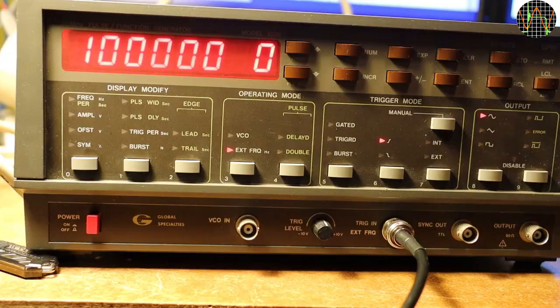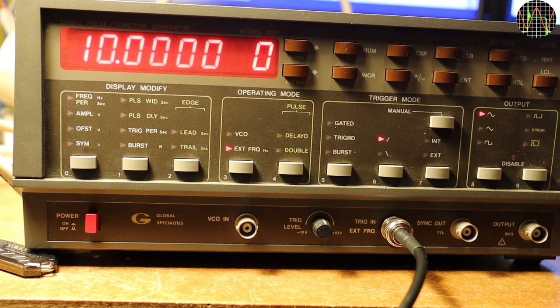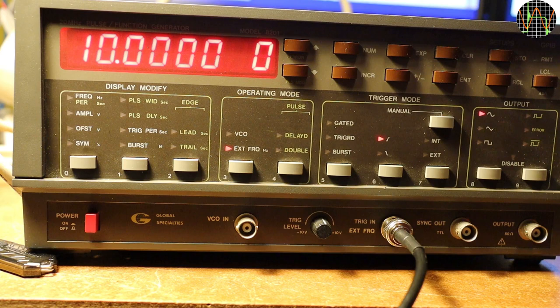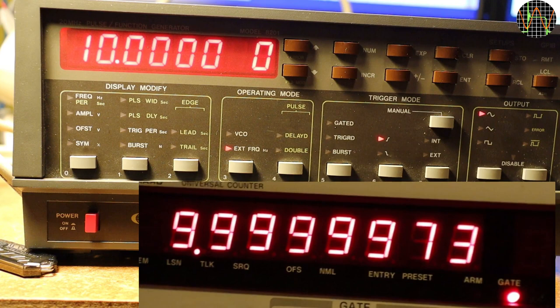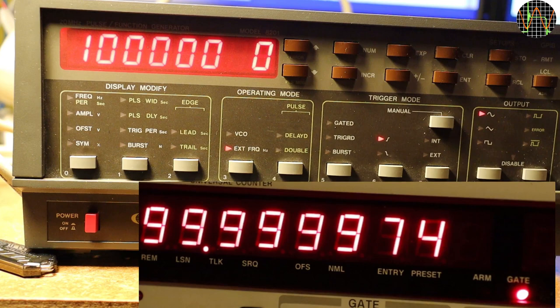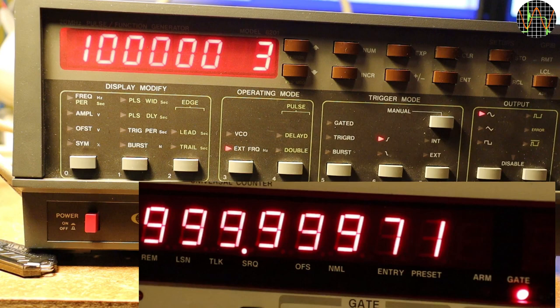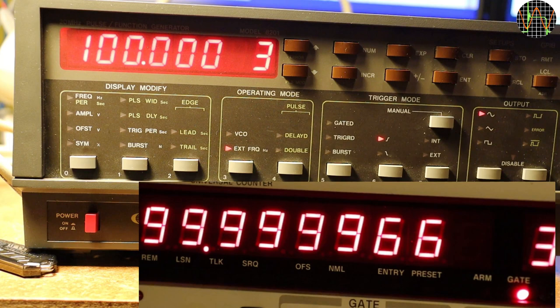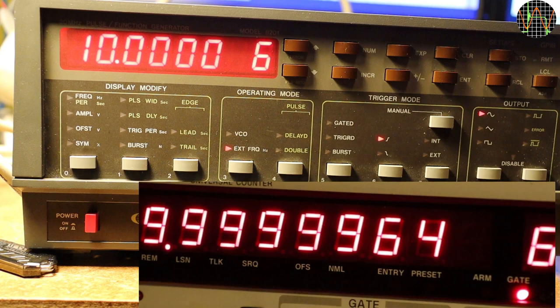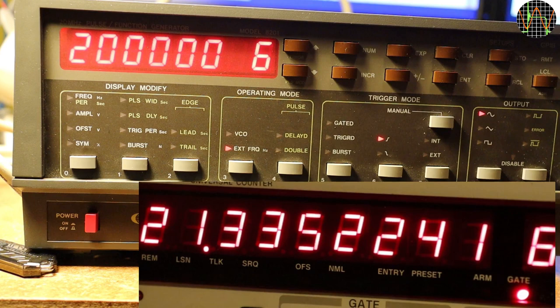I just thought it might be interesting to show the two remaining things that the generator can do and another bug I have not shown so far. First, the 8201 can be used to measure external frequencies. Here is 10Hz from my FY6600 generator and you can see what the GPSDO HP counter shows. Going to 100Hz, to 1kHz, to 10kHz, 100kHz now, 1MHz, 10MHz, 20MHz and even though this is a 20MHz machine, it can measure 30MHz, but not 40MHz.